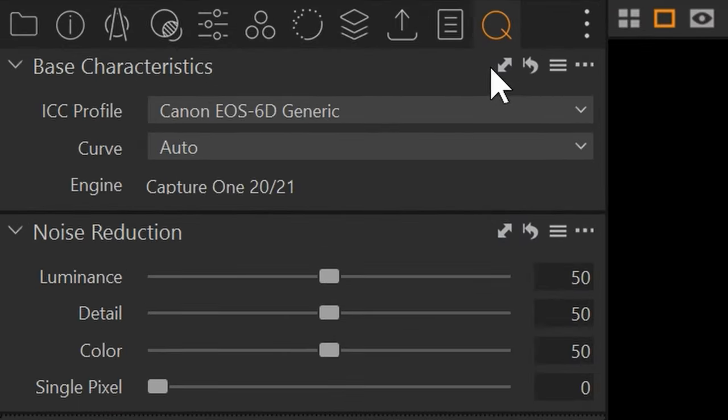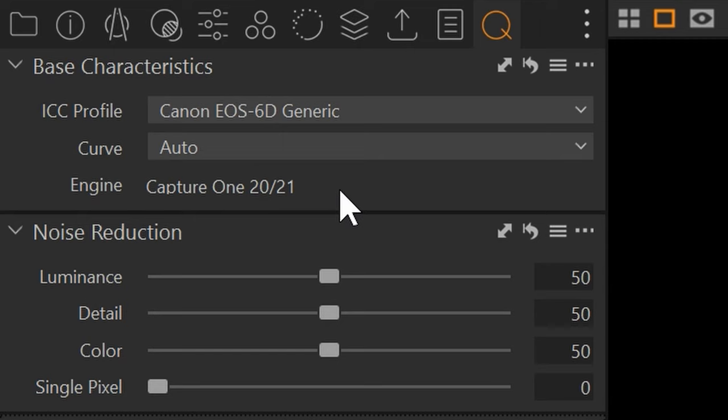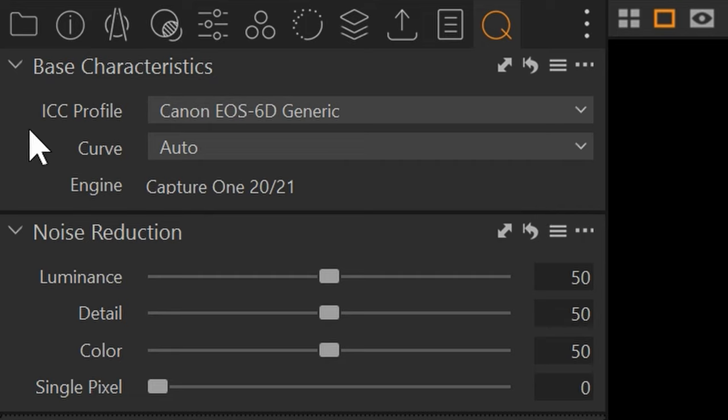The first thing I want to look at is base characteristic. This is an image I shot a number of years ago on my Canon 6D. The engine right now is Capture One. It did say Capture Nine, that's the version I was using at that time, but I've already upgraded this image. What I haven't done yet though is change the ICC profile.